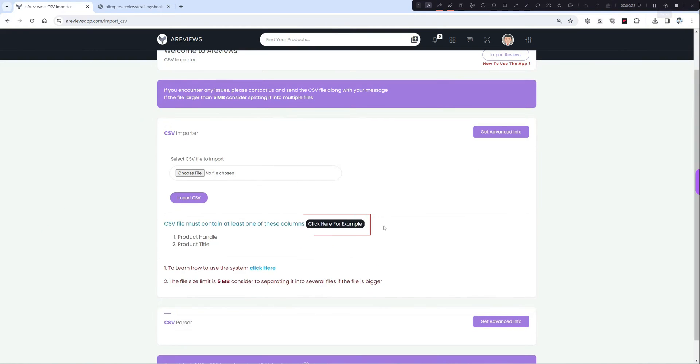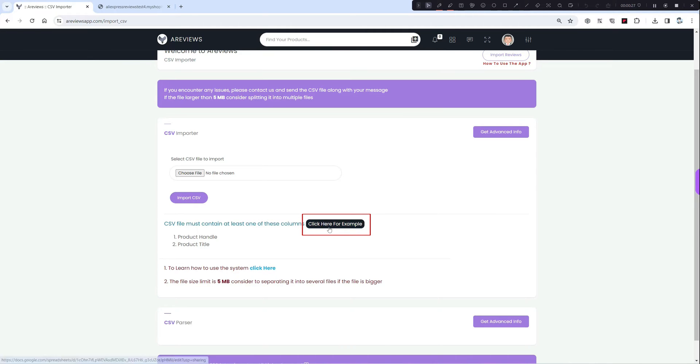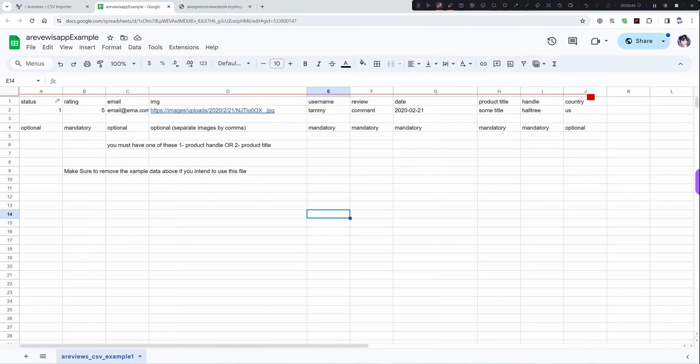First you need to download the example in case you don't have a CSV file ready. Just click on it. Now we have these columns.